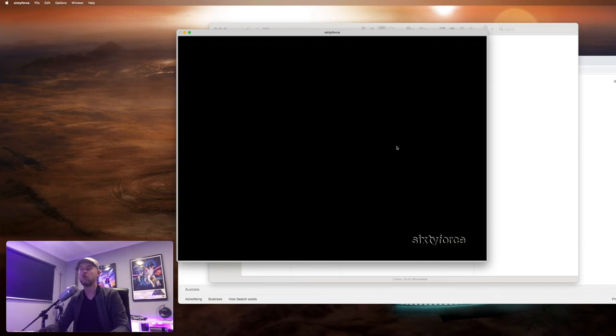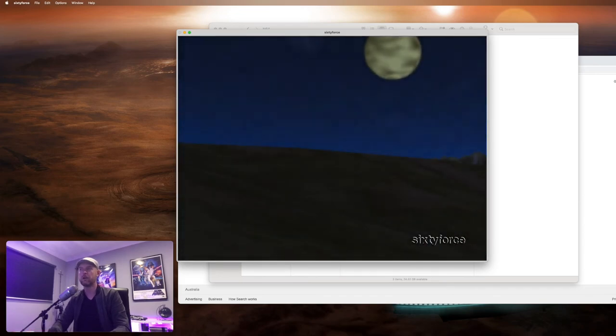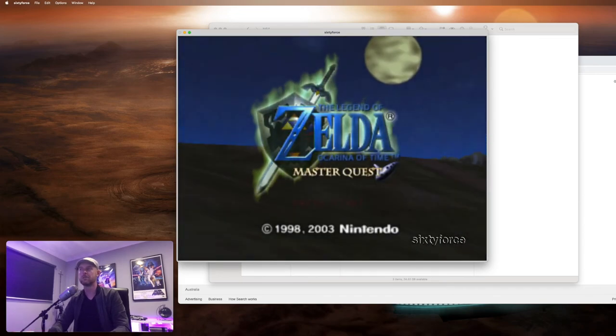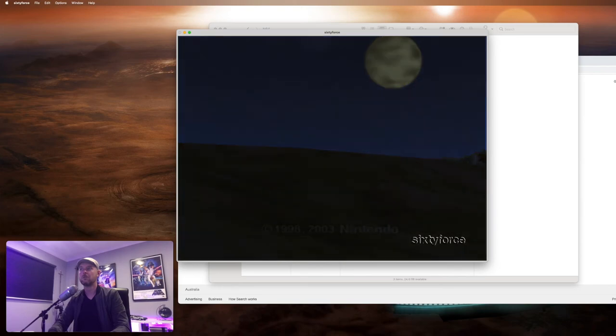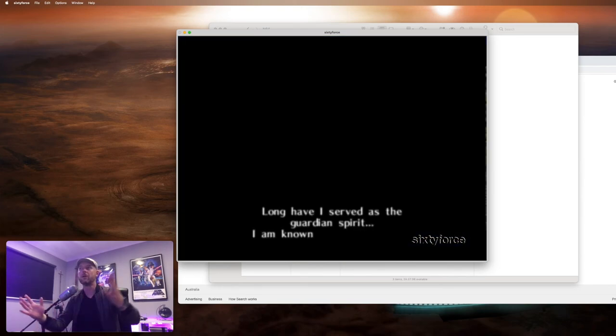Zelda, one of the greatest, Ocarina of Time, one of the greatest games of all time. So this also has a very long intro. But anyway, there you go.